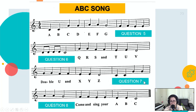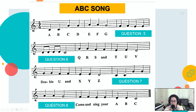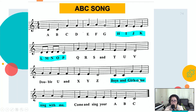Question number seven. What are the missing words from the lyrics? One, two, three, four, five. Answer. The answer is 'boys and girls come.'